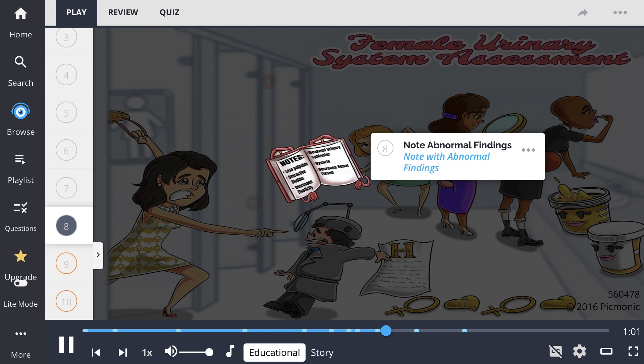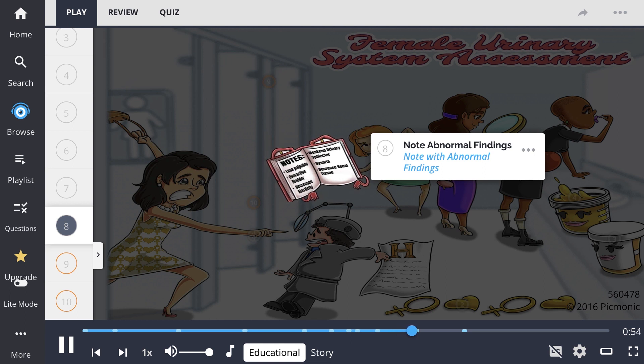The percussion of the kidneys typically lies posteriorly on the patient, should be resonant, and should not cause pain in a healthy patient.